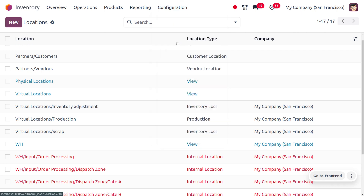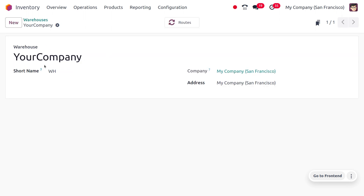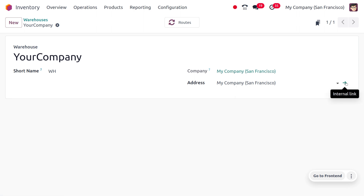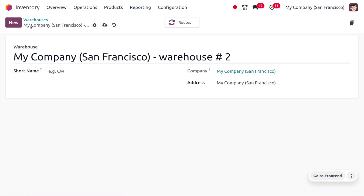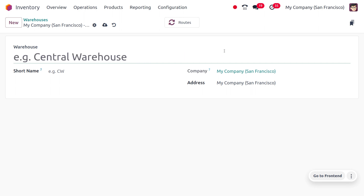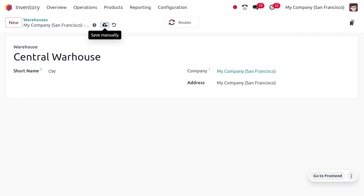Now let's see how to set up a warehouse in Odoo. Go to the warehouses section where you can find a default warehouse already created. Let's create a new warehouse from scratch — provide all the details such as the warehouse name. I'll give the name as 'Central Warehouse' and provide the short code as 'CW', which is mandatory. Let's save this.